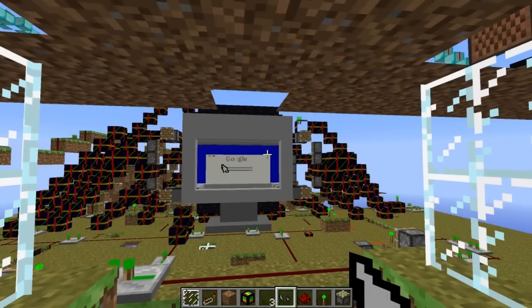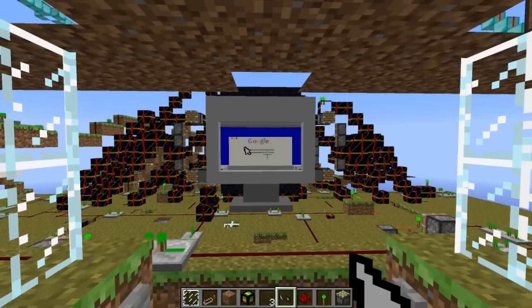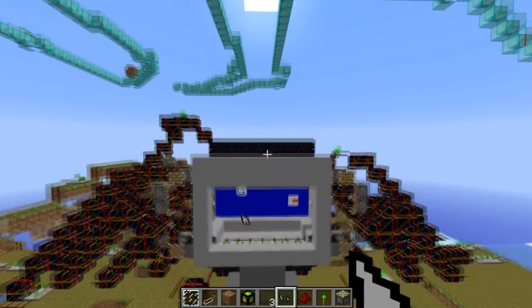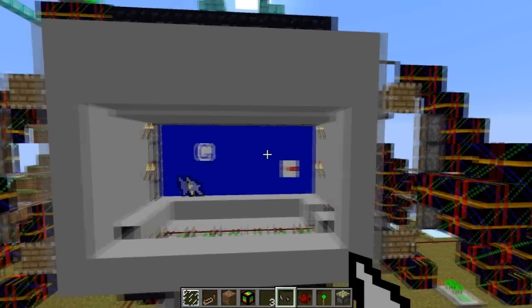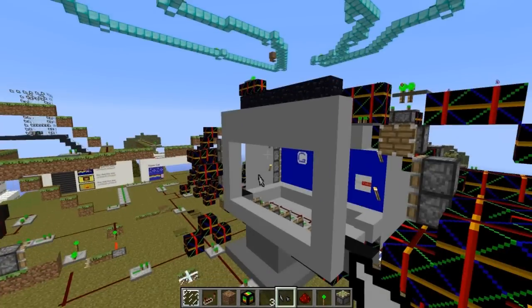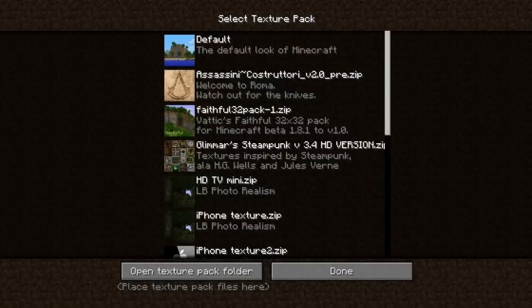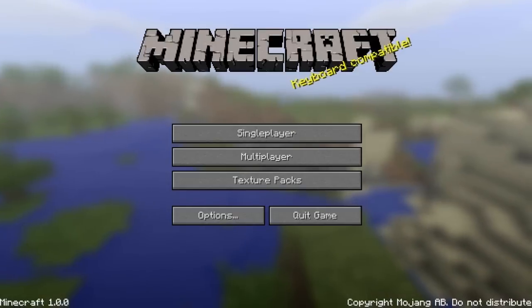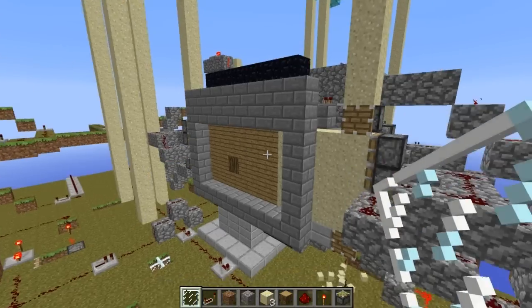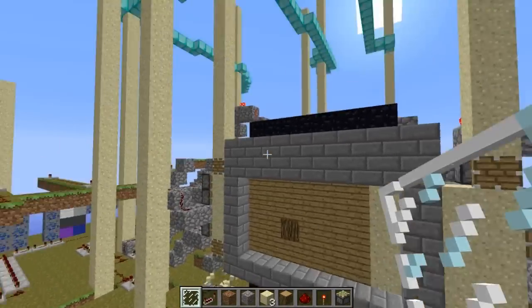Desktop. A closer look. Now I'll show you the computer without a texture pack. Here it is now — you can also see all the sand.